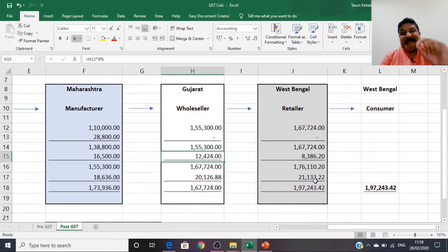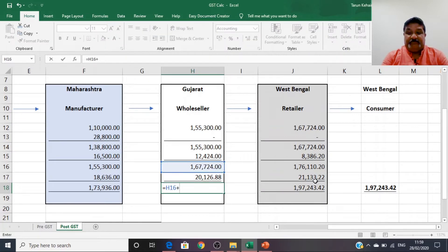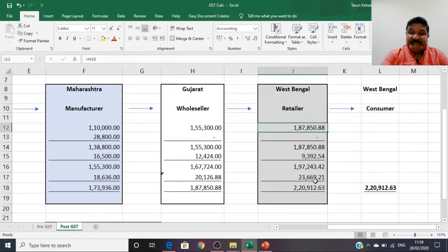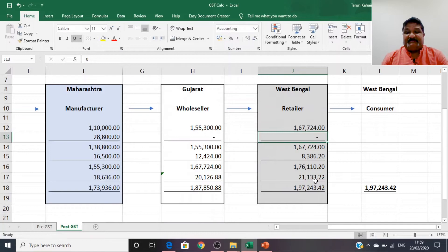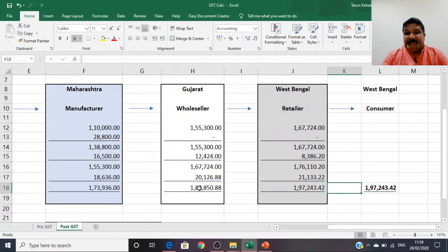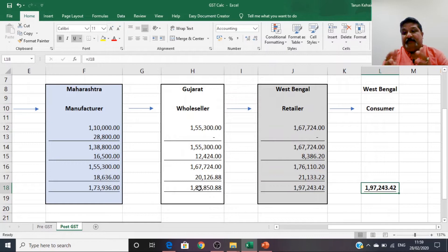The wholesaler in Gujarat adds his 8% profit margin, taking the total to ₹1,67,724. Applying 12% GST, his total invoice value charged to the retailer is ₹1,87,850.88. His cost, however, remains ₹1,67,724 since he gets credit for all taxes paid to the manufacturer. The retailer then adds his 5% profit margin and 12% GST, giving a final invoice value to the consumer of ₹1,97,243.42.